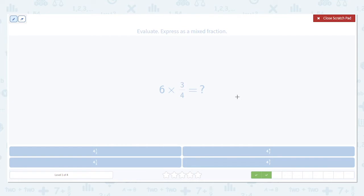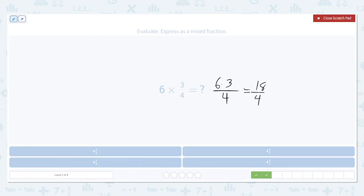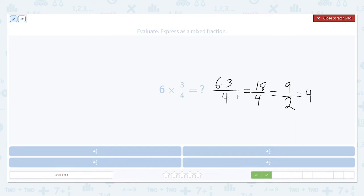6 times 3 fourths. Multiply the numerator, leave the denominator alone. 6 times 3 is 18. 18 divided by 4 — first thing we want to do is simplify: this is not in lowest terms. 18 and 4 both have a factor of 2, so divide them both by 2. That gives us 9 over 2. This is a little bit more than 4, because 8 over 2 would be 4. So this is 4 with an extra half: 4 and 1 half.